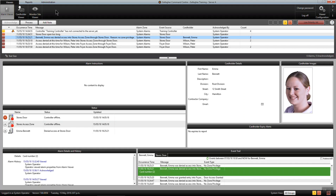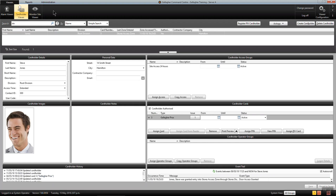This top tip demonstrates the use of hotkey shortcuts within the Command Center software. By selecting the Ctrl key on my keyboard, the shortcut options for viewers are displayed. Simply select the viewer number as required. Ctrl+2 takes me to the cardholder viewer.